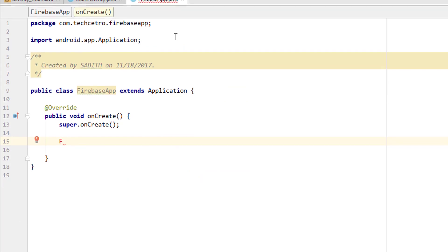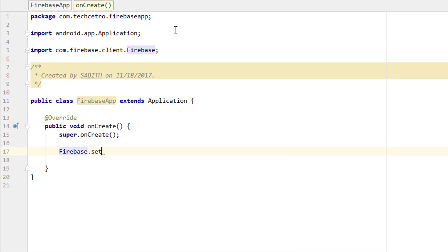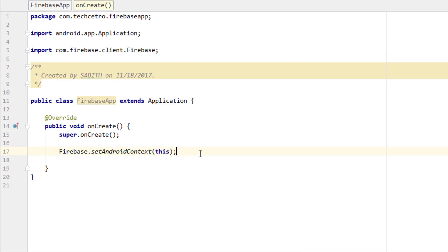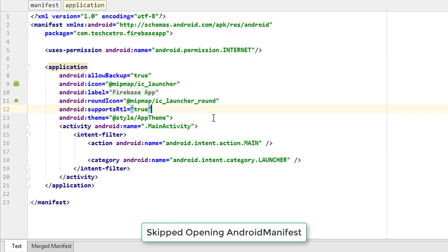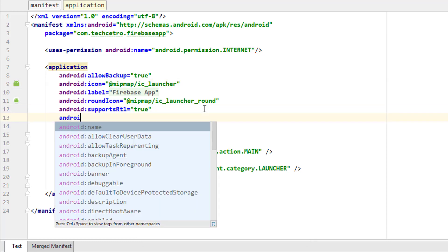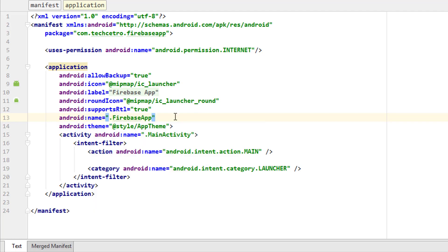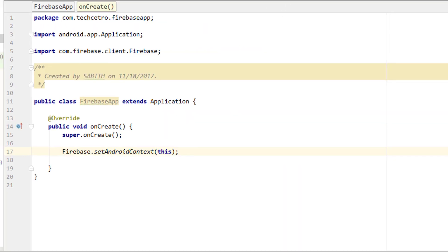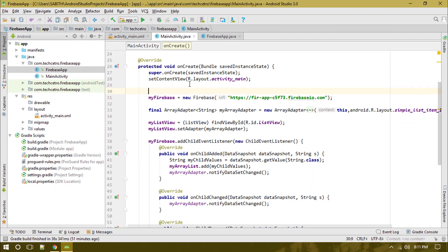Once that's done, the next step is to point this class into the Android manifest. We add `android:name` set to `FirebaseApp`. This way we register the newly created class into the application tag, and it will be called at the initial point which is `onCreate`. Now we can remove the old individual `setAndroidContext` line from our activity, and there should be no errors.